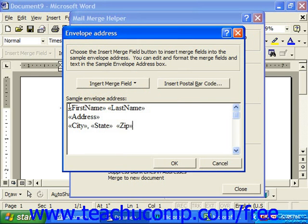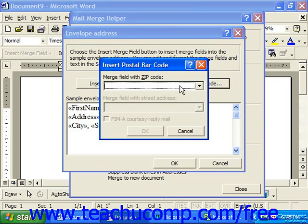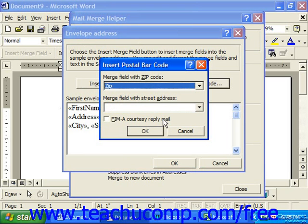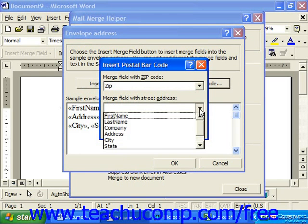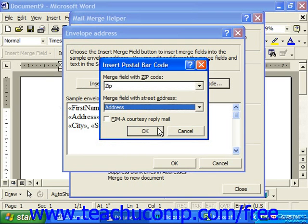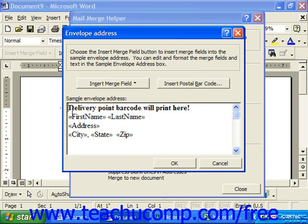Also note, if you'd like to insert a postal bar code, click at the beginning of the address and click Insert Postal Bar Code at the top. In the Insert Postal Bar Code dialog, choose the field that has your zip code information for the first drop-down, and then choose from the second drop-down the field in your data source that has the street address. Then click OK and it'll print a delivery point barcode at the top of your envelopes.